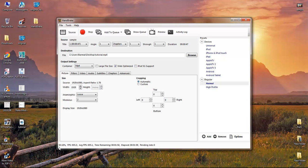It depends on the file. If you have a big file it will take a long time, and if you have a small file it will take just a short time.